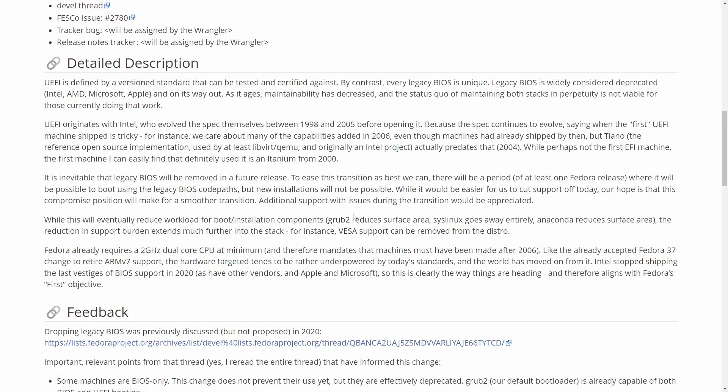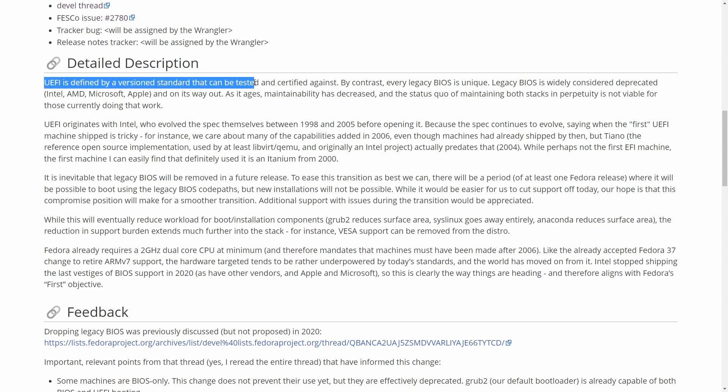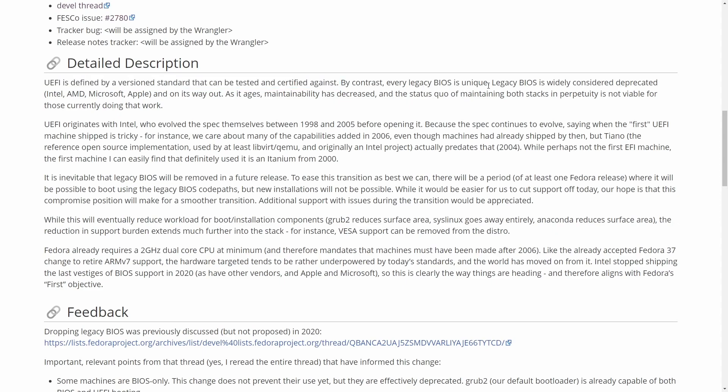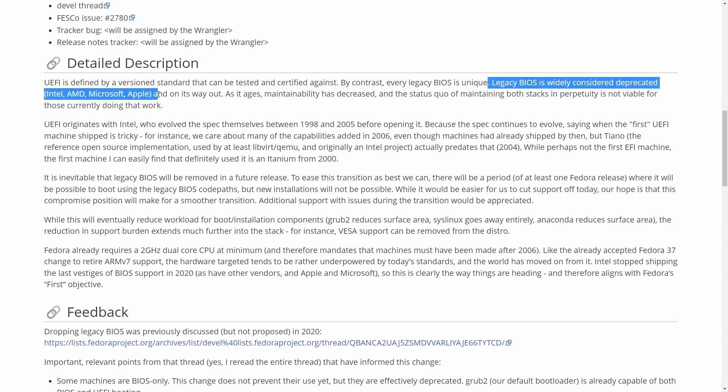So here's some more reasoning on why they wanted to do this. It says UEFI is defined by a version standard that can be tested and certified against. By contrast, every legacy BIOS is unique. Legacy BIOS is widely considered deprecated by Intel, AMD, Microsoft, and Apple, and is on its way out.